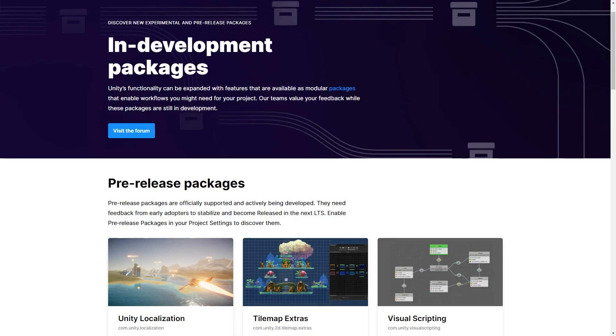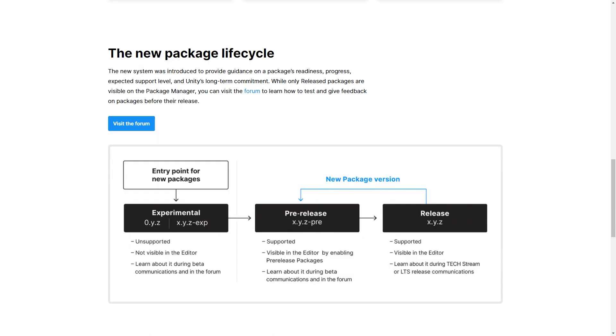Also, somewhat related to the Unity version are the package versions, so let me quickly mention them as well. On the packages, you also have three states: you have preview, released, and verified.